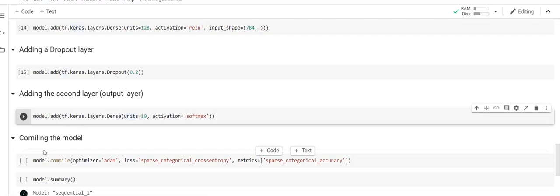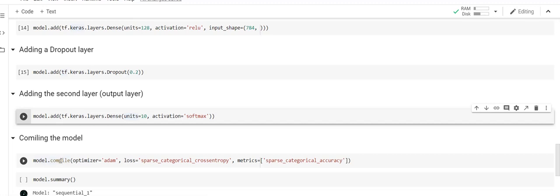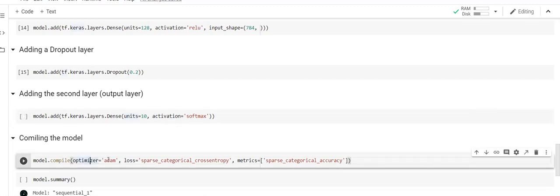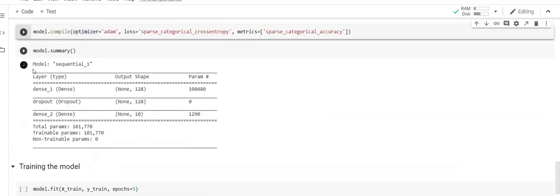Next we are going to compile the model using the compile method from Keras. We add the optimizer parameter — we use the Adam optimizer, which is the default and most common optimizer. Then we add the loss function, which is sparse categorical cross-entropy — this determines the weight adjustments between the output and the target. If the output accuracy is not sufficient, it will adjust the weights accordingly. Finally, we add the metrics parameter to evaluate the model.